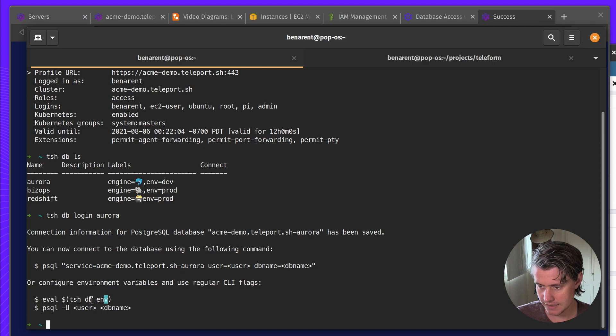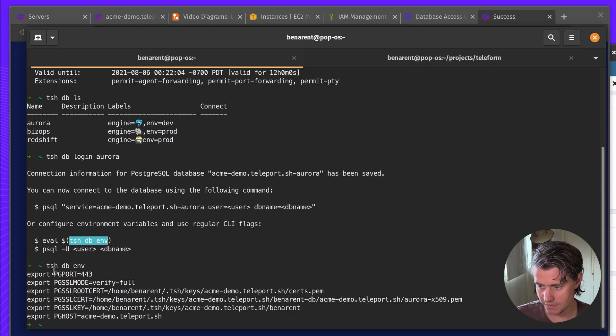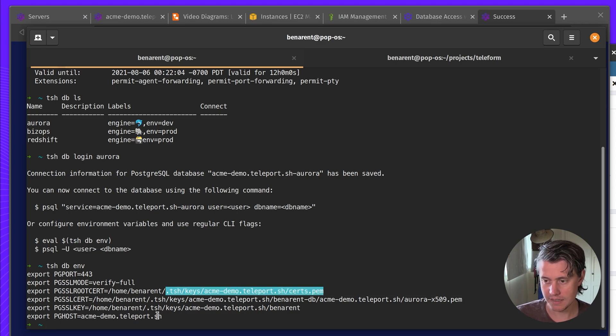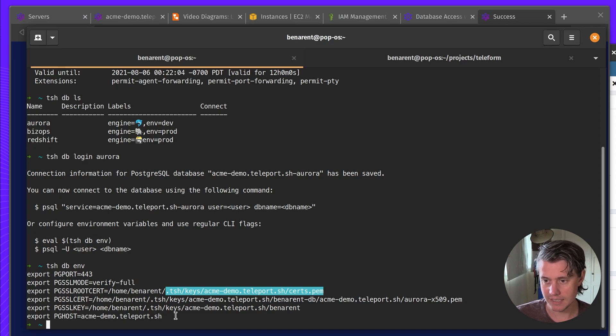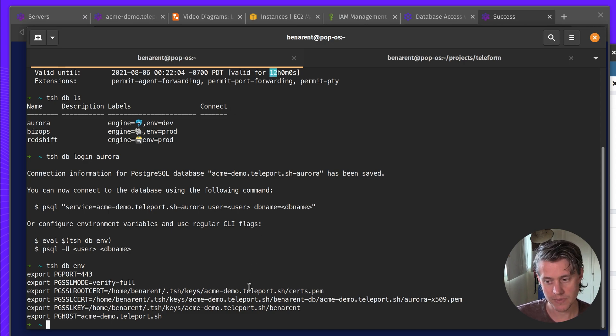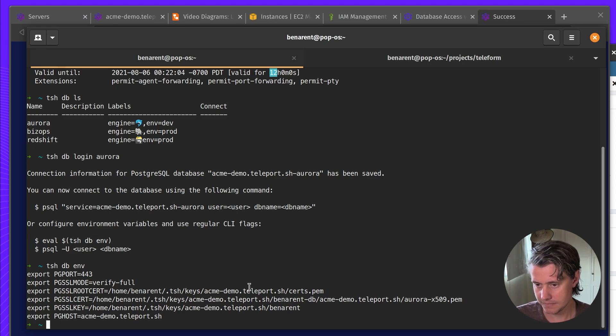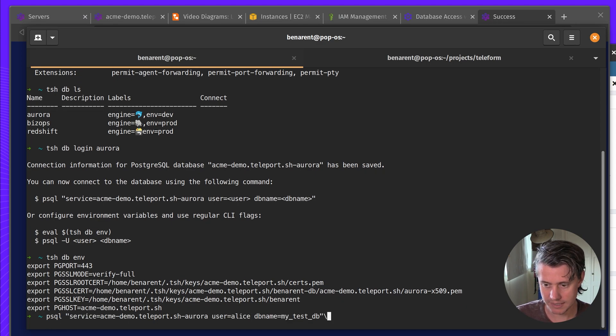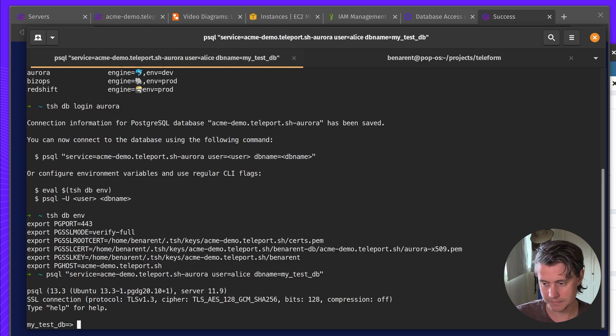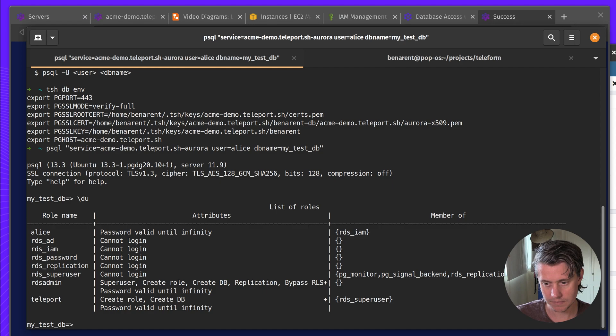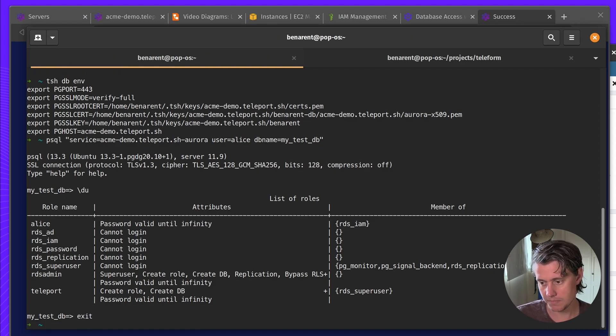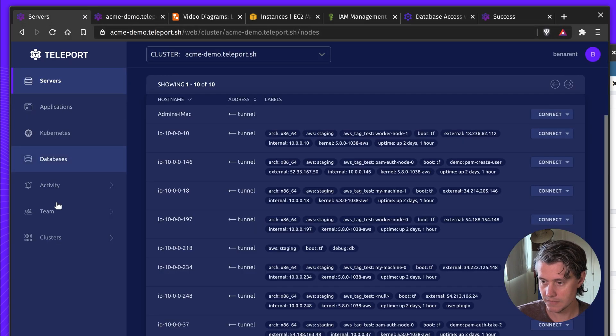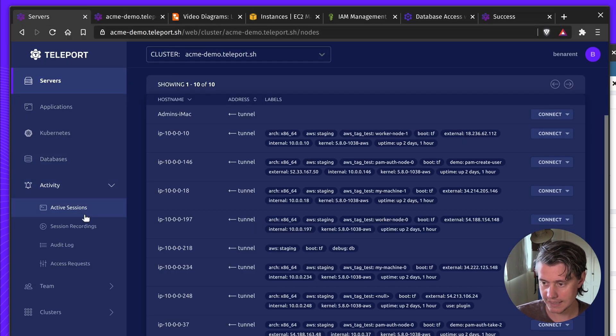And then you can also check your environment variables. So you can see the Postgres mode where the certificates for this database is. The way in which I've configured this role too is it's a 12-hour certificate. So come 12 more hours, I'll need to log in again and get these new certificates. And then I can just use psql to connect as this Alice user and my test DB. And here we are. So like I said,